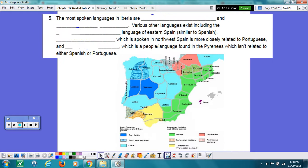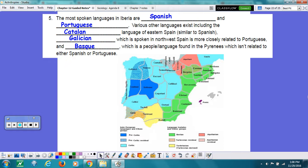Number 5. The most spoken languages in Iberia are Spanish and Portuguese. Various other languages exist, including Catalan, a language of eastern Spain, similar to Spanish; Galician, which is spoken in northwestern Spain and is closely associated with Portuguese; and Basque, which is a people and a language found in the Pyrenees, which isn't related to either Spanish or Portuguese.